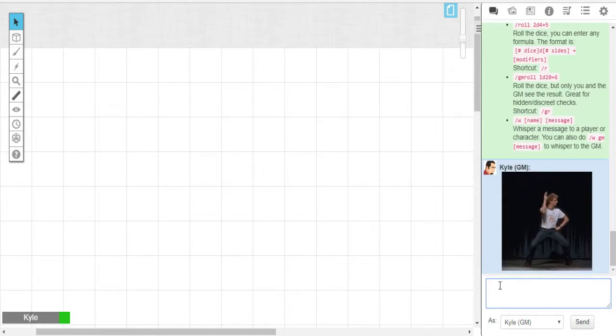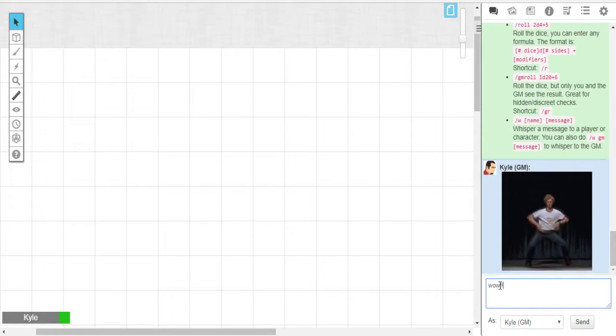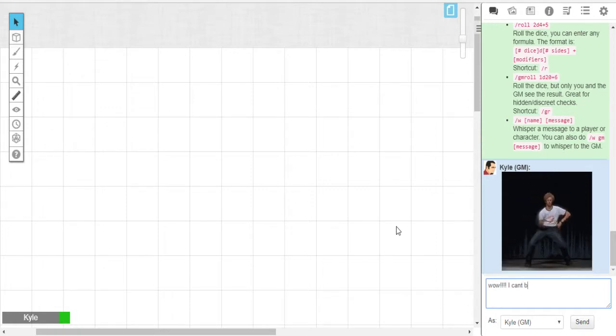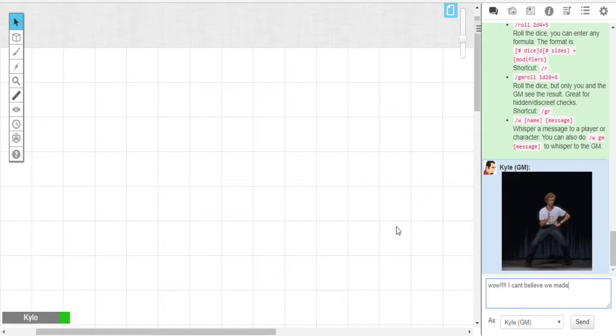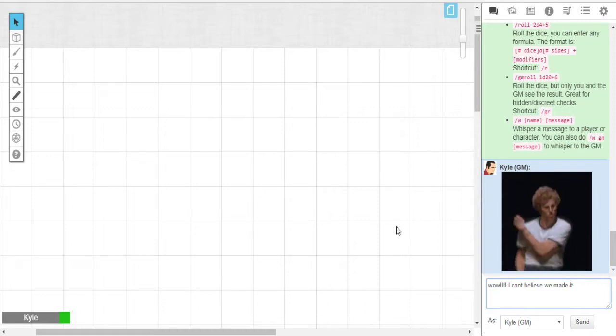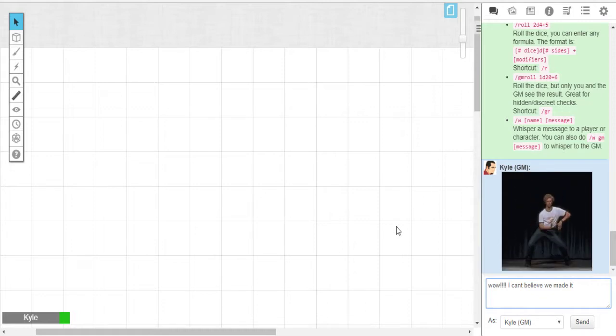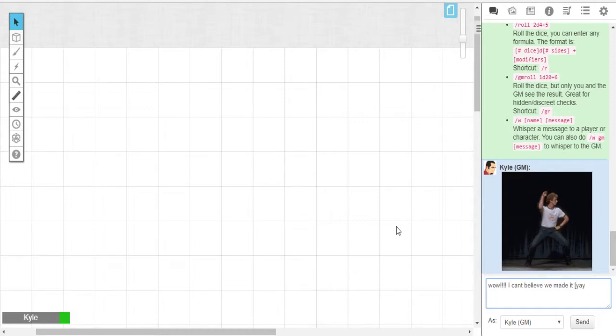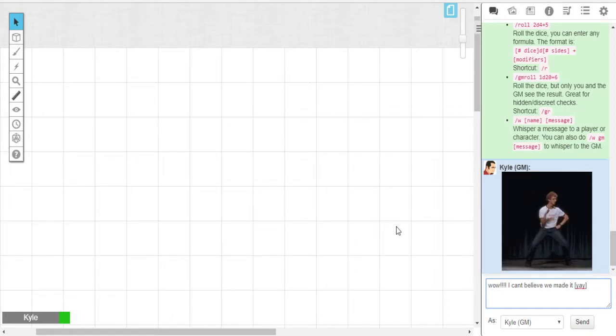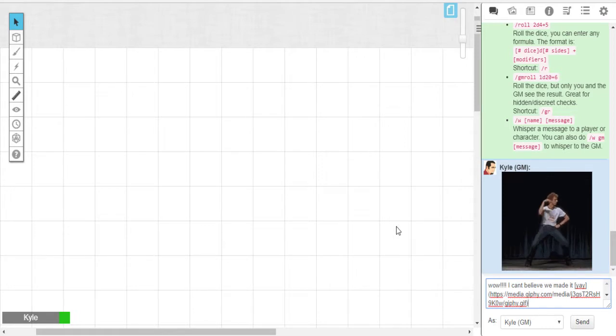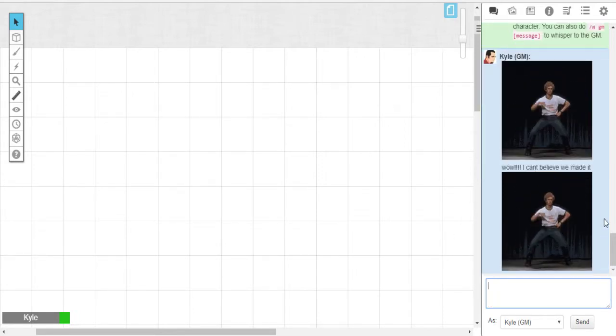Now maybe you wanted to tell the rest of the players, wow, I can't believe we made it. You would do that, leave a space, and then do the process. So you would put your identifying word, we'll say it's yay, dance, yay, whatever it may be. And then your parentheses, drop your link, close your parentheses, and there you go. Wow. I can't believe we made it.